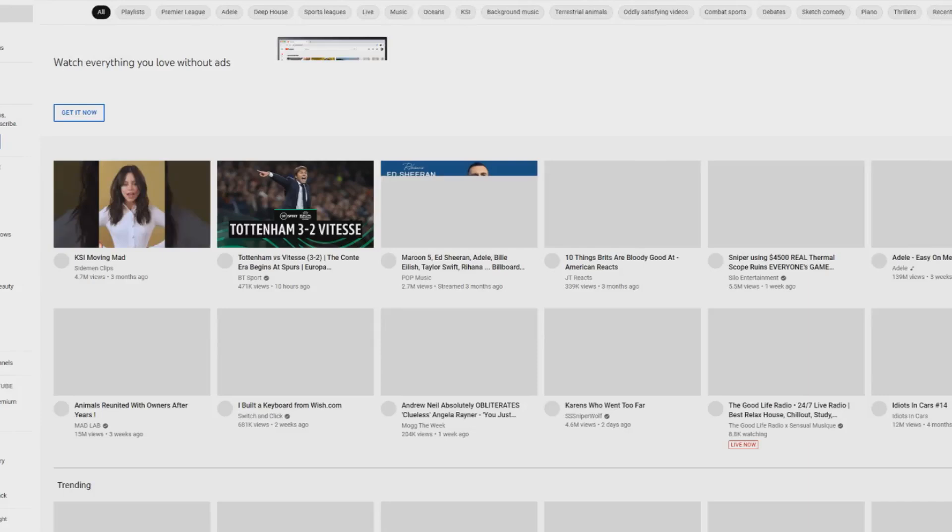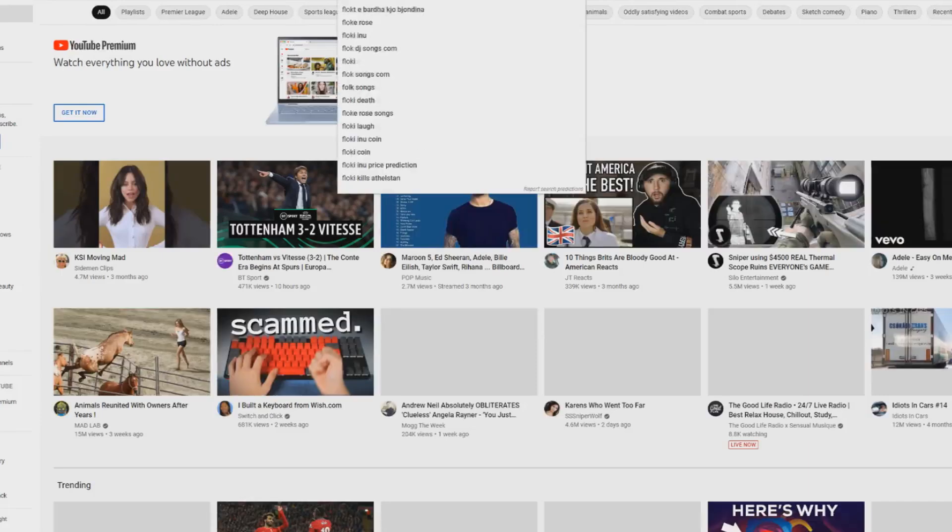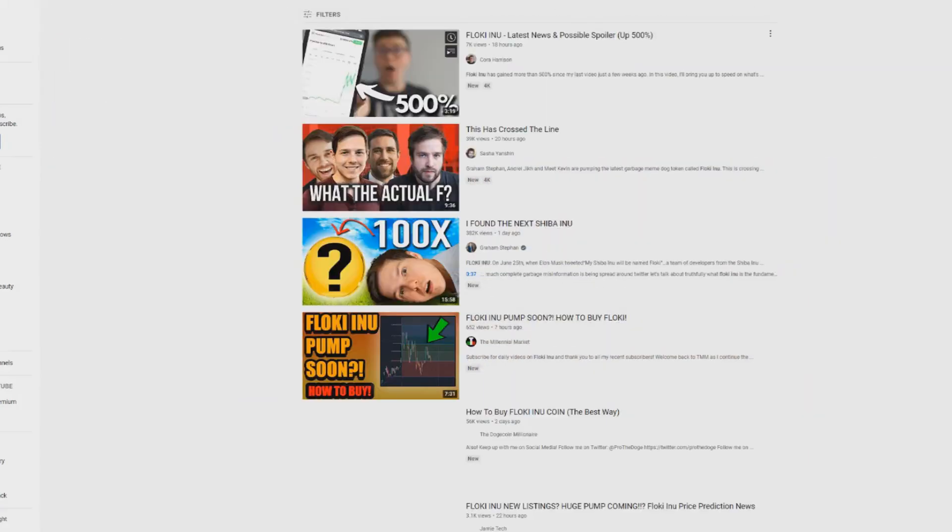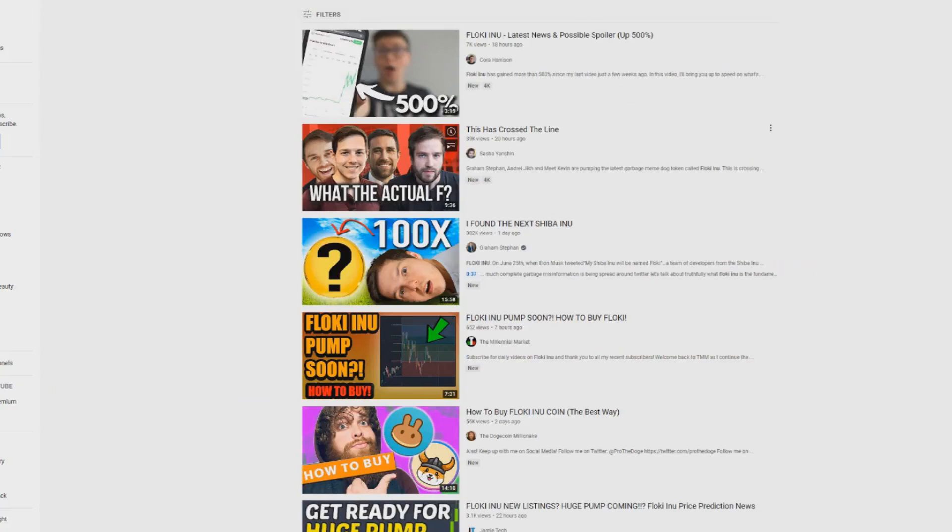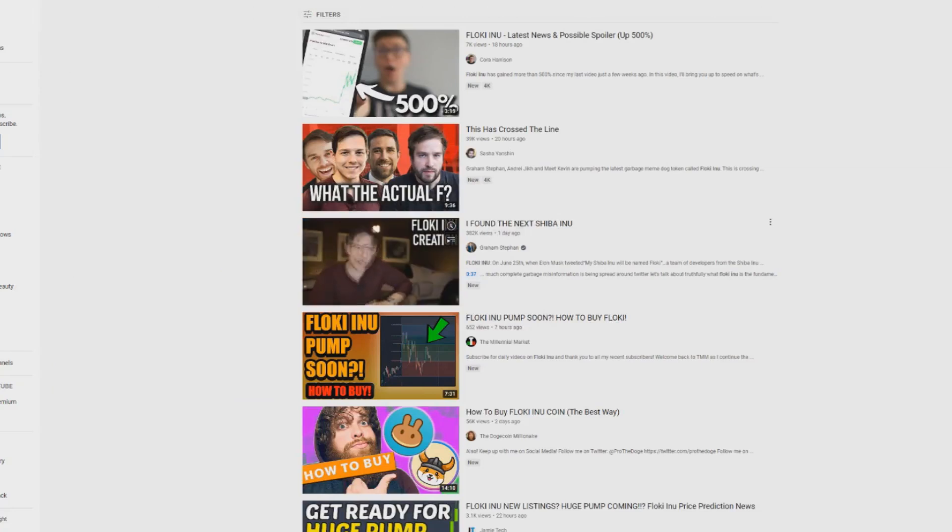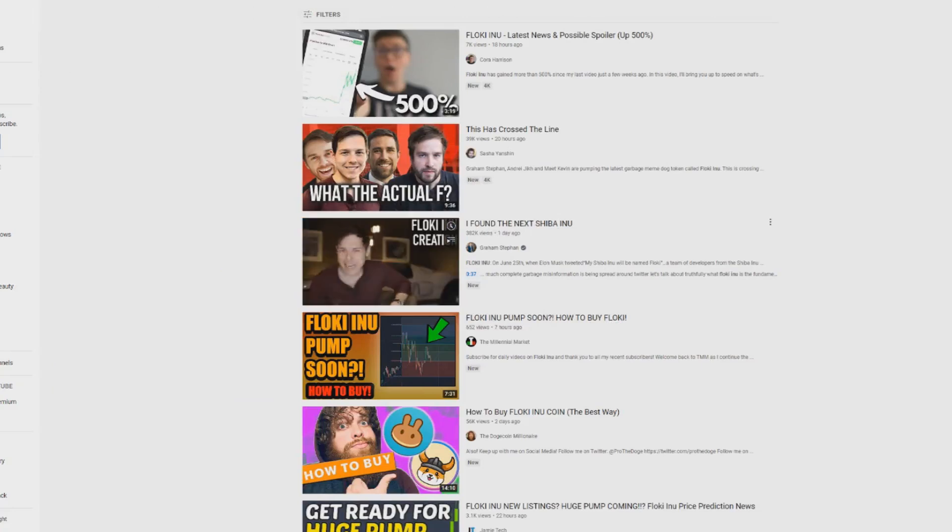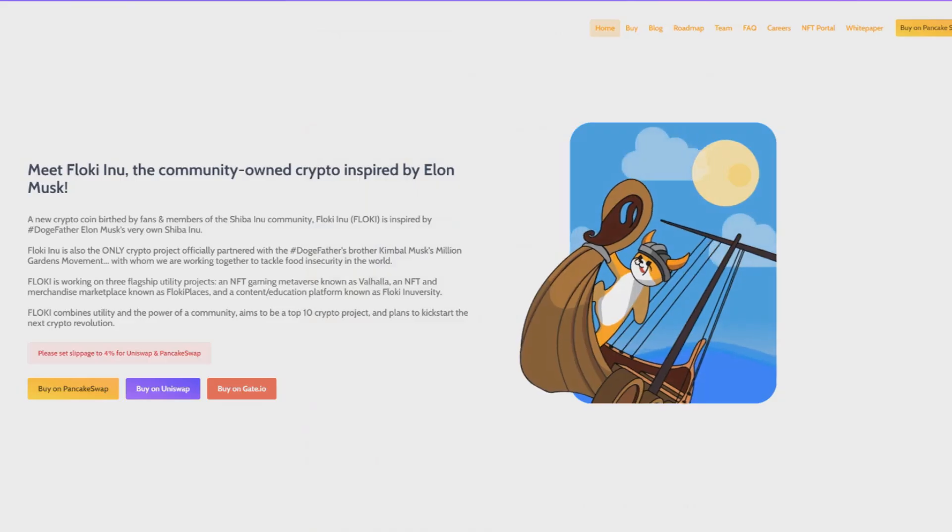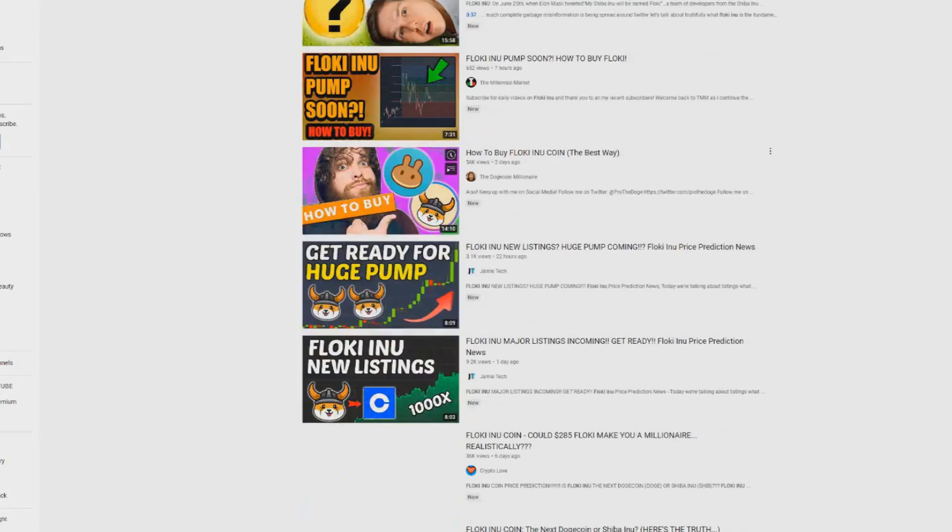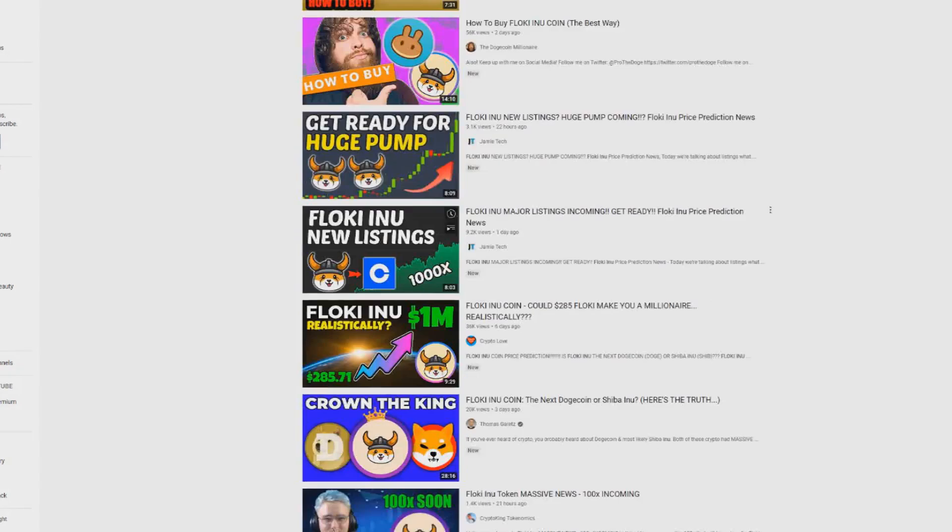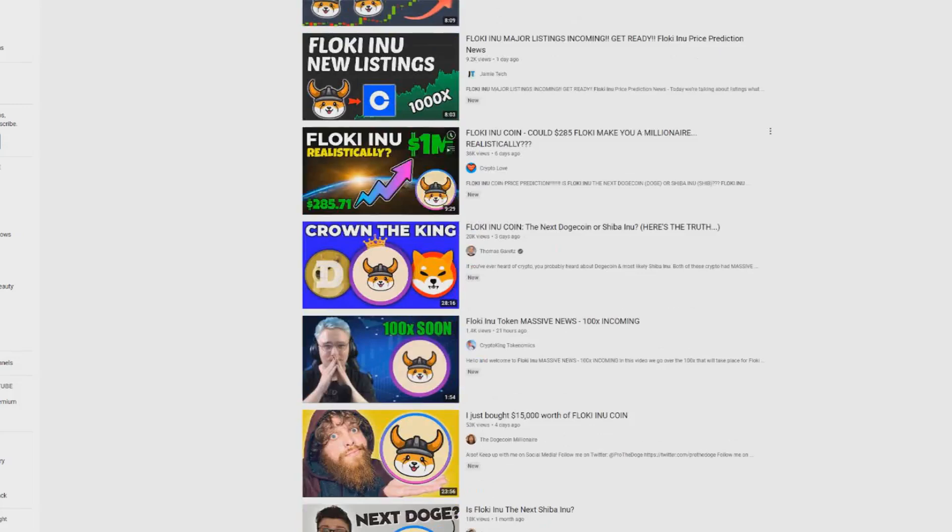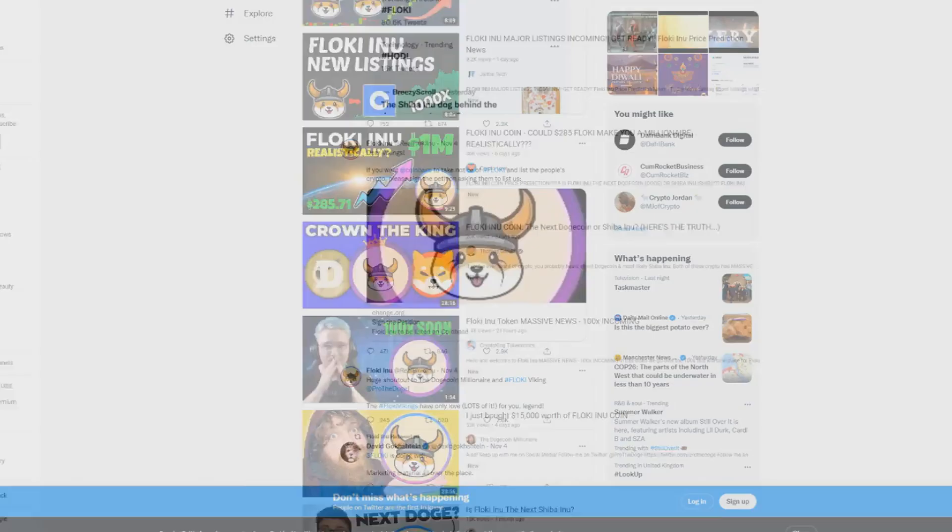Another very big thing is that Floki Inu is now being covered by some of the top cryptocurrency channels and financial channels on YouTube, such as Graham Stephan and Meet Kevin. They're even saying this could be the next Shiba Inu, which is insane because that coin exploded and is on most of the major sites. Could Floki Inu be the next Shiba Inu? Some people seem to think it could be. We are hopeful this could happen.